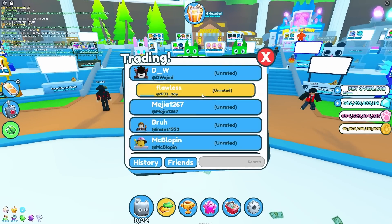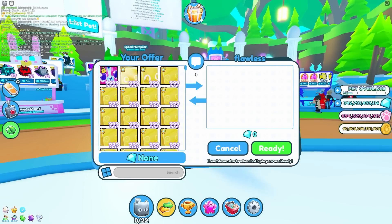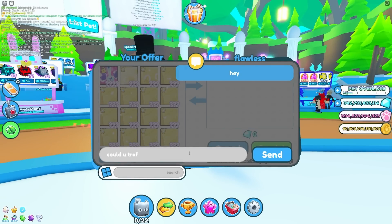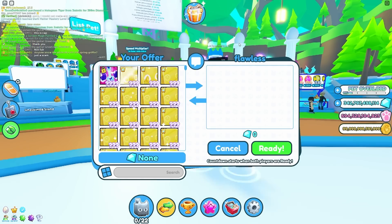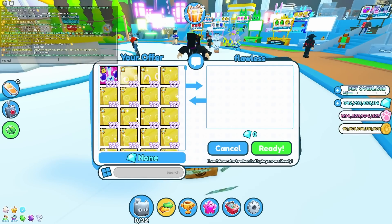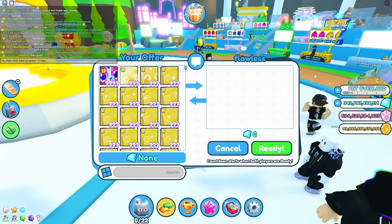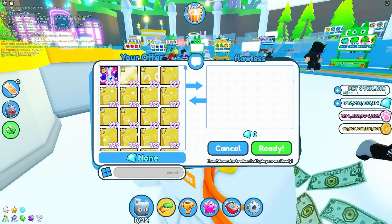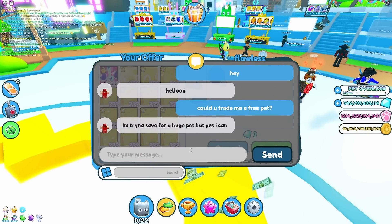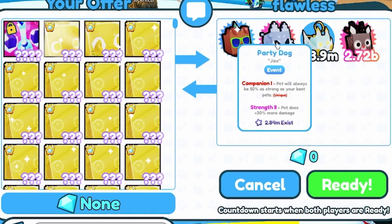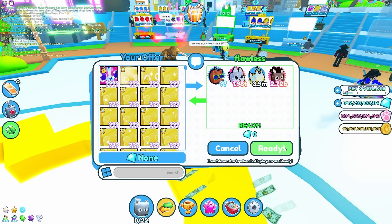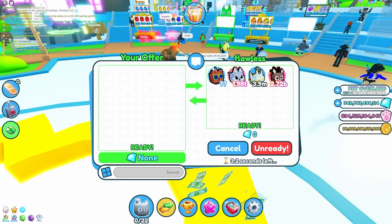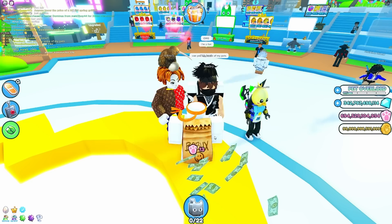Now all we need to do is trade someone and get them to give us a free pet. It doesn't have to be a huge pet. It just has to be something for free. So let's just start trading people. Hey, could you trade me a free pet? Please, I'm totally Preston. I'm trying to save for a huge pet, but yes, I can. Oh, he's giving us something. Yes! Dude, he's giving us a party dog, a pixel wolf and an epic box.